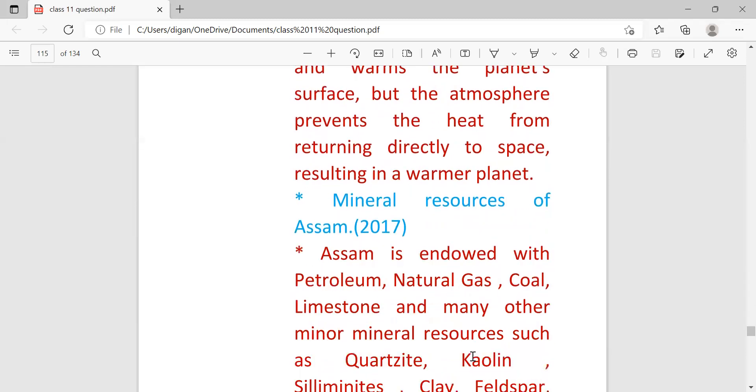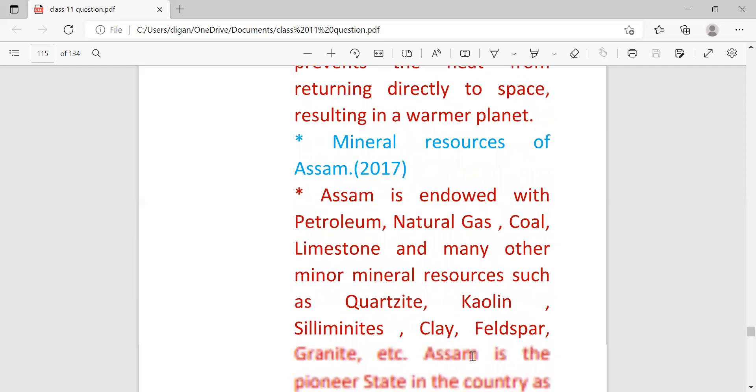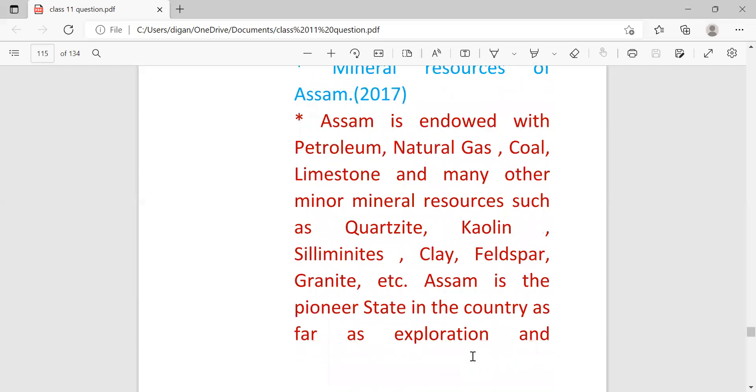Next question: mineral resources of Assam. Assam is endowed with petroleum, natural gas, coal, limestone, and many other minor mineral resources. You can write only two or three also.